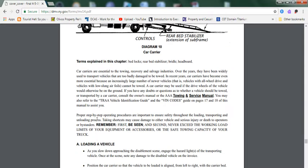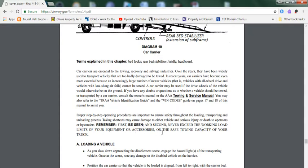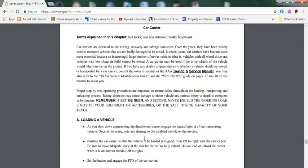Proper step-by-step operating procedures are important to ensure safety throughout the loading, transporting, and unloading process. Taking shortcuts may cause damage to either vehicle and serious injury or death to operators or bystanders. Remember, first be seen, and second, never exceed the working load limit of your equipment or accessories, or the safe towing capacity of your truck.